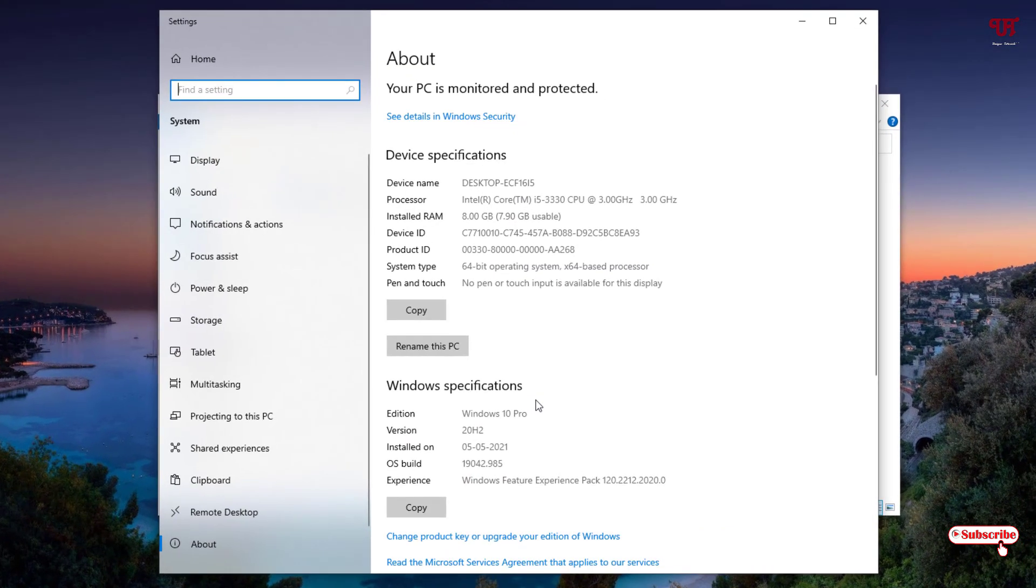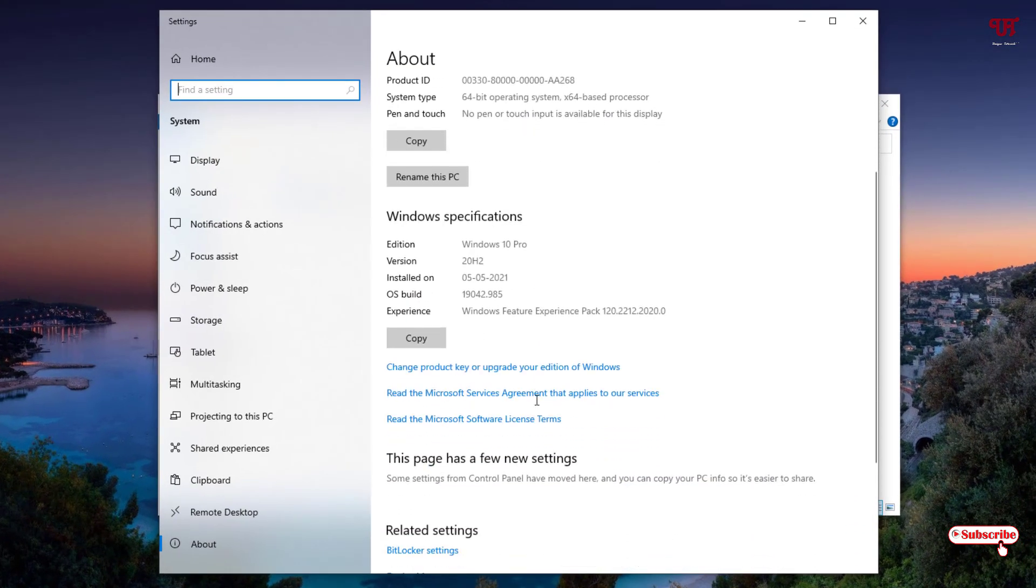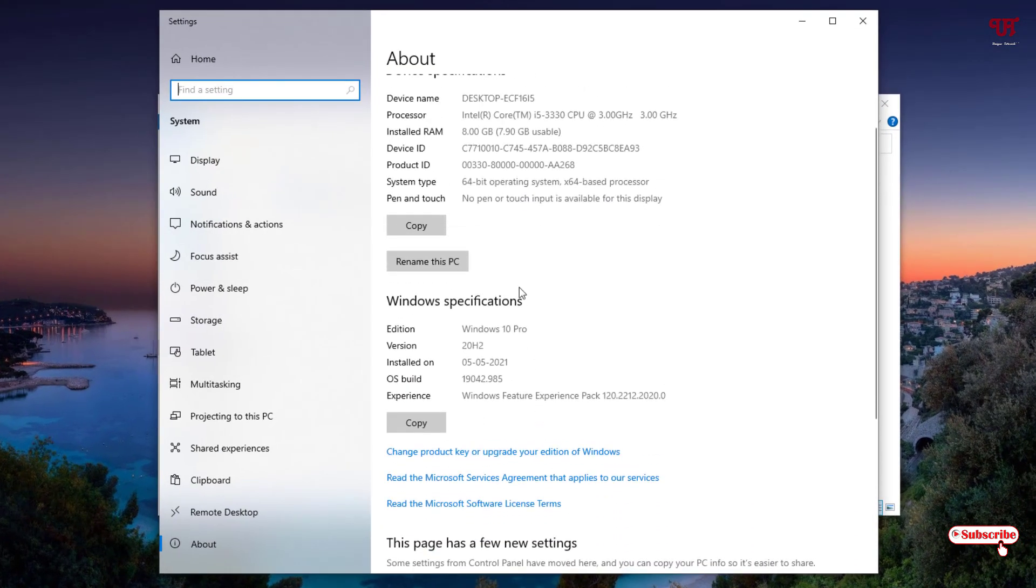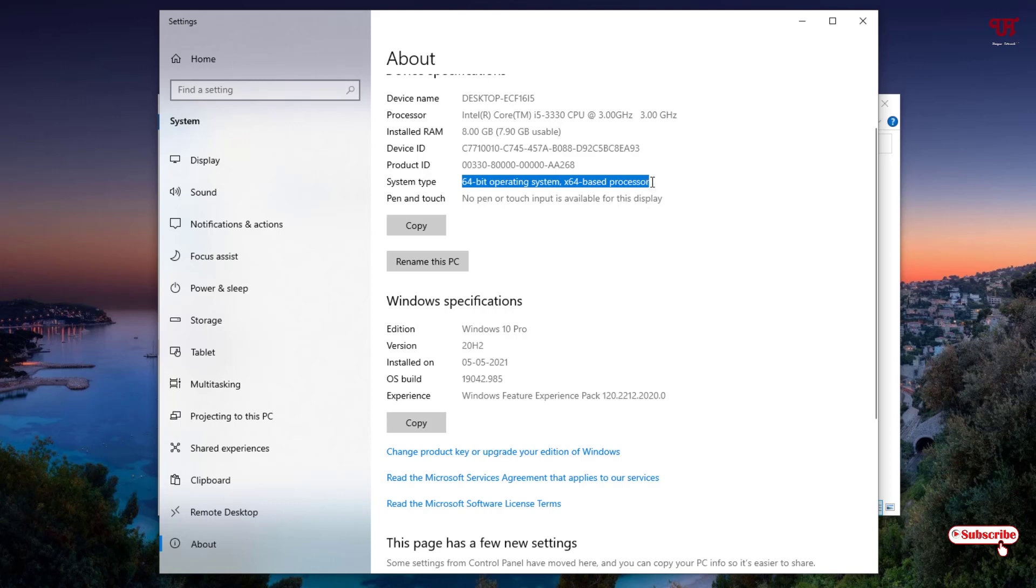Under Properties you will be able to see System written here. You can see 64-bit operating system with x64-based processor. If you see here x86, then you will be able to see 32-bit operating system.